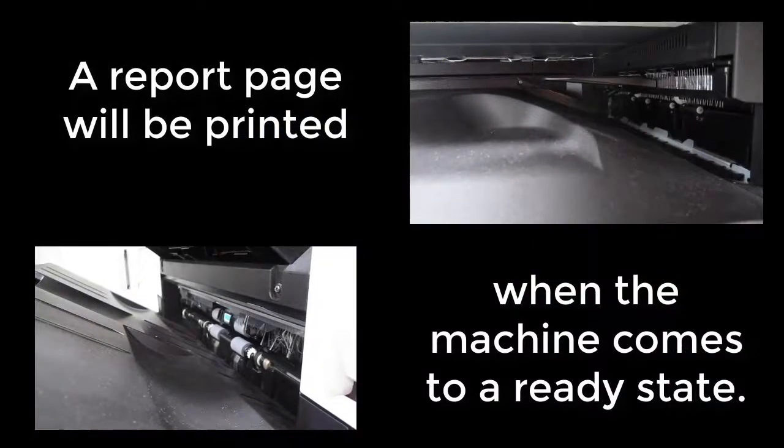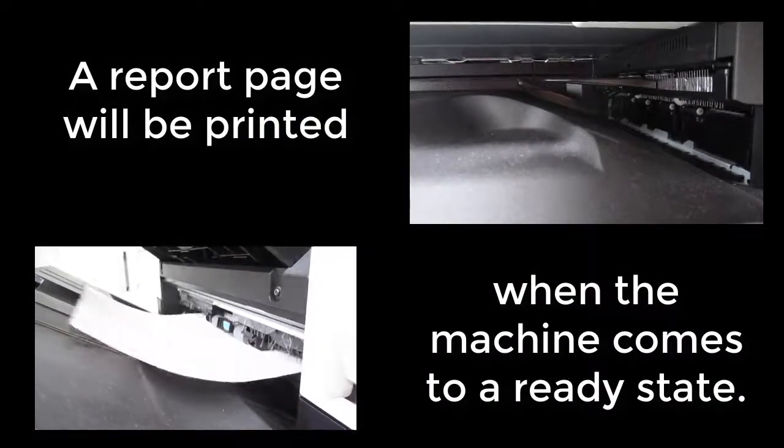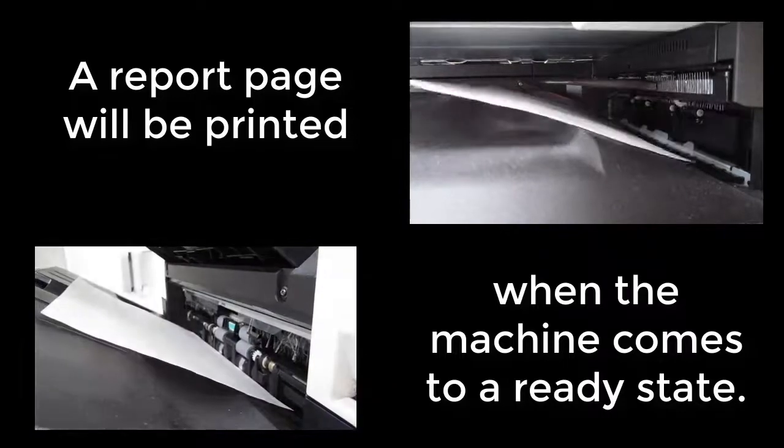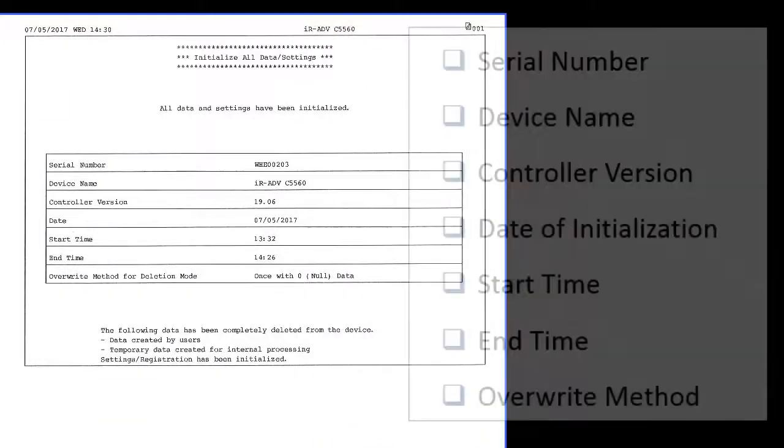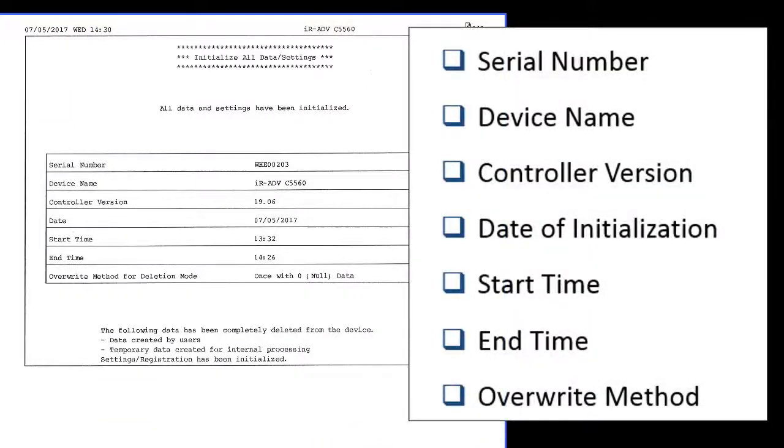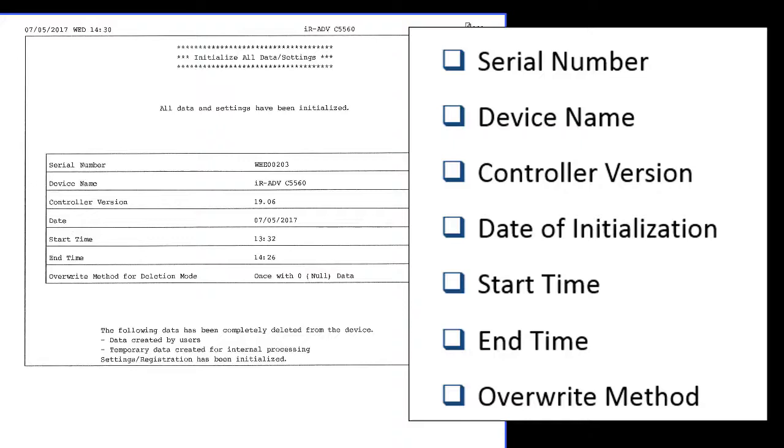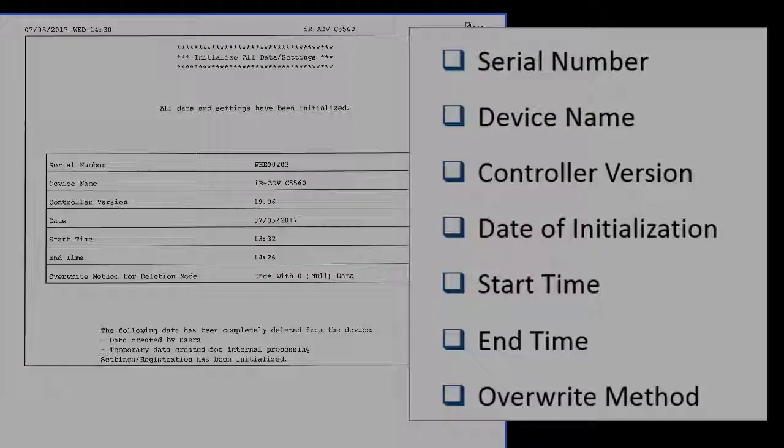Once it comes up to a ready state, a report page will print out and be delivered into a delivery tray. On the report page is the serial number of the device, the device name, the controller version or main controller version software, the date of initialization, the start time of the initialization, the end time of the initialization, and which overwrite method was used to initialize all data.